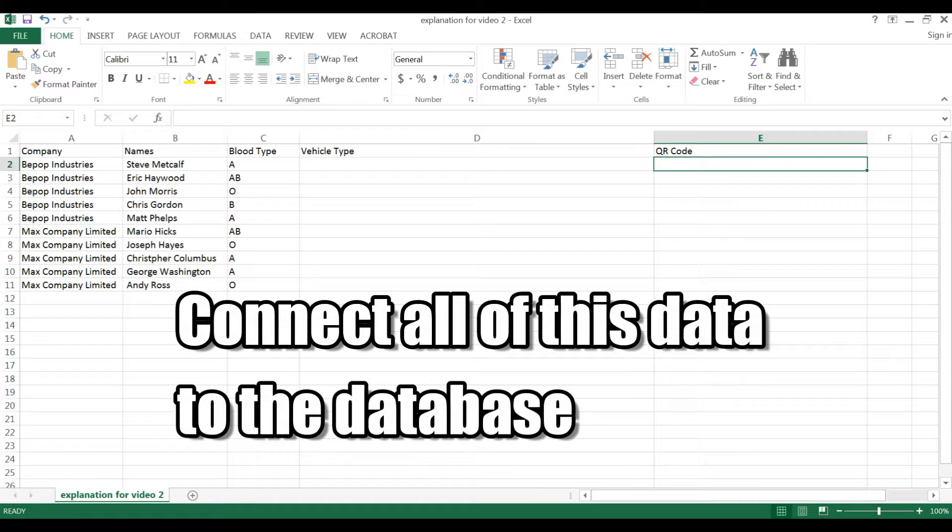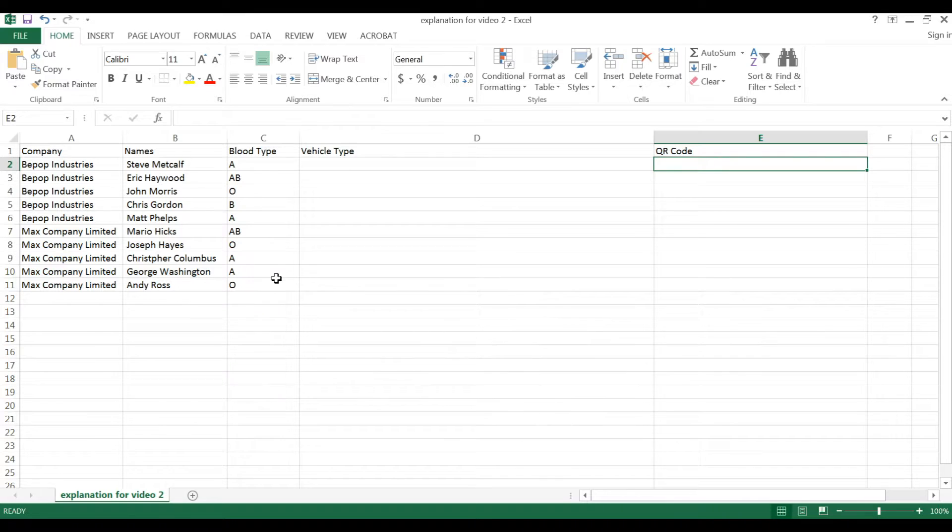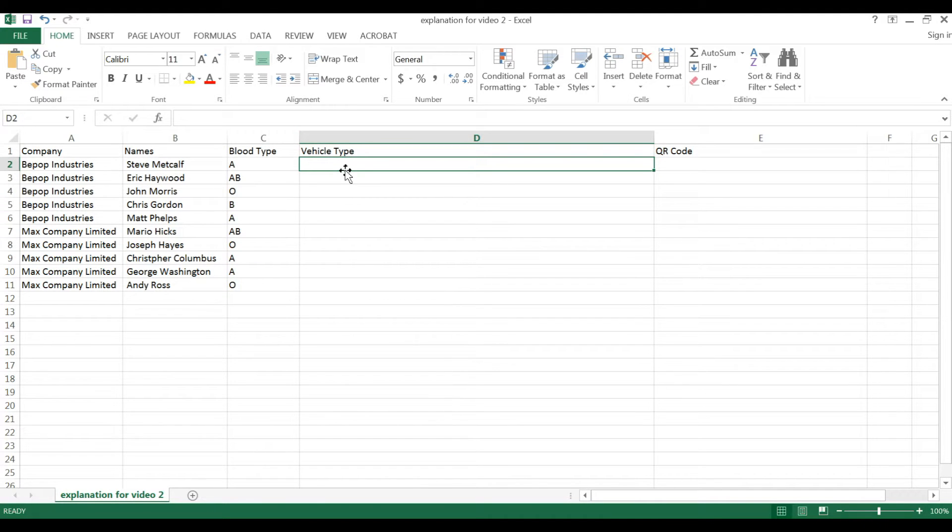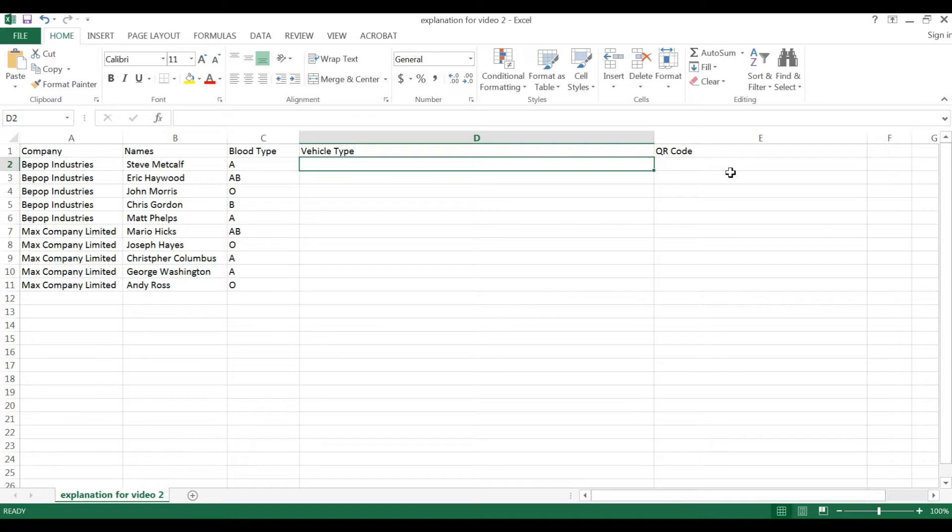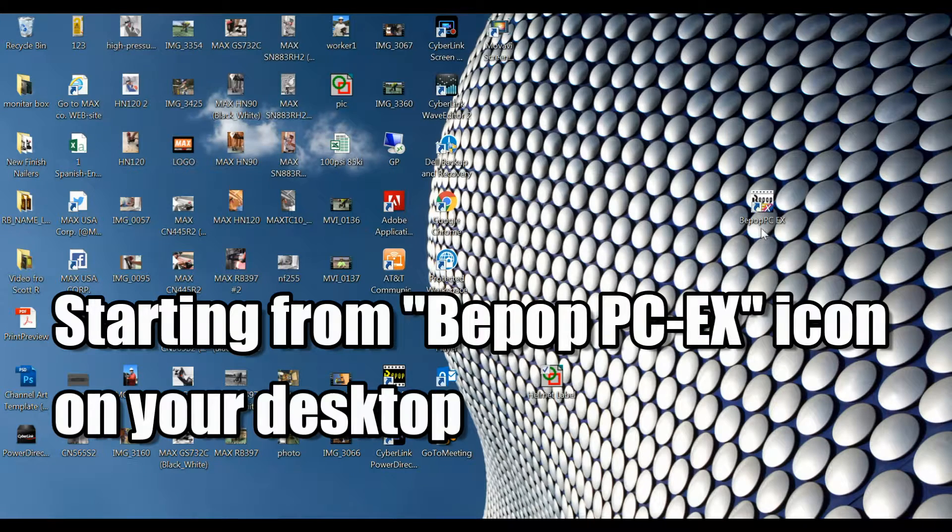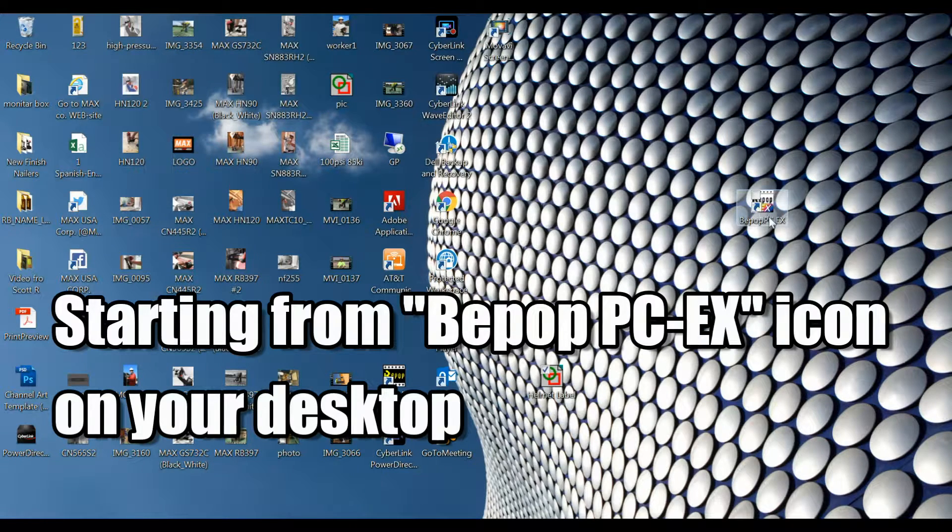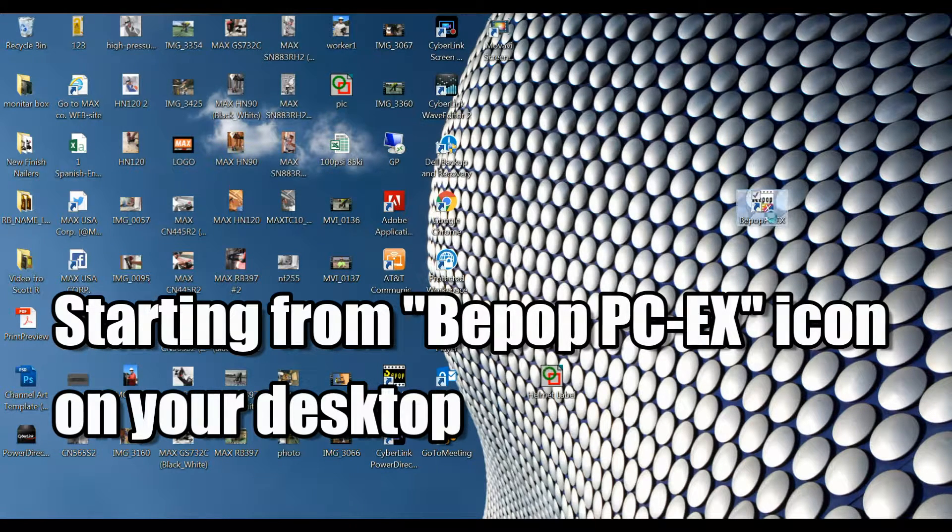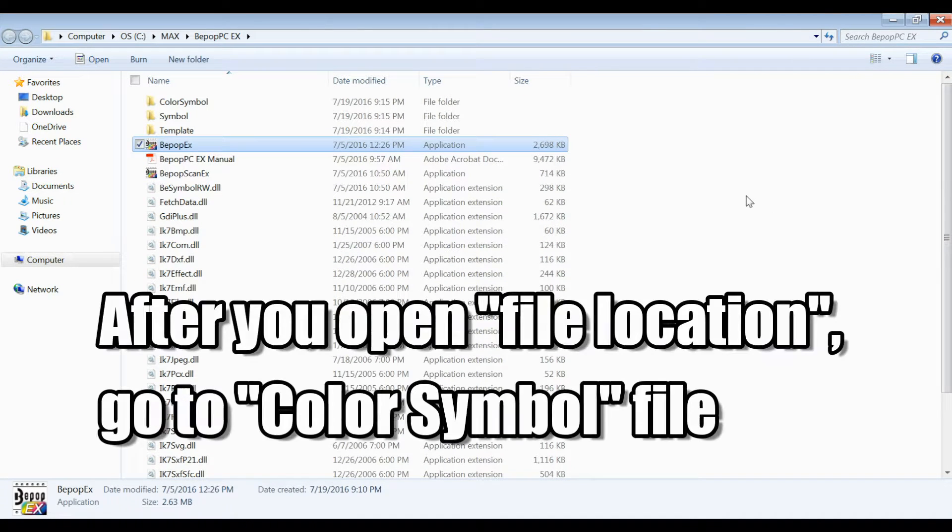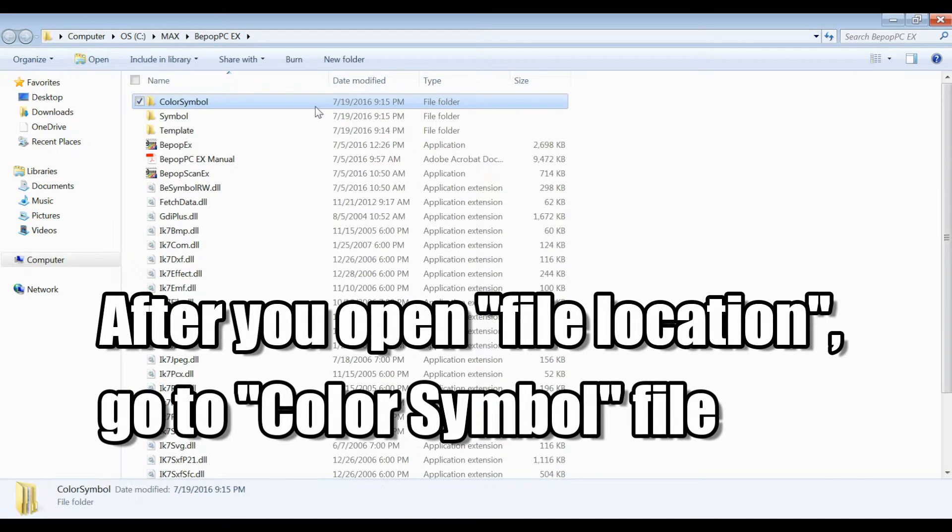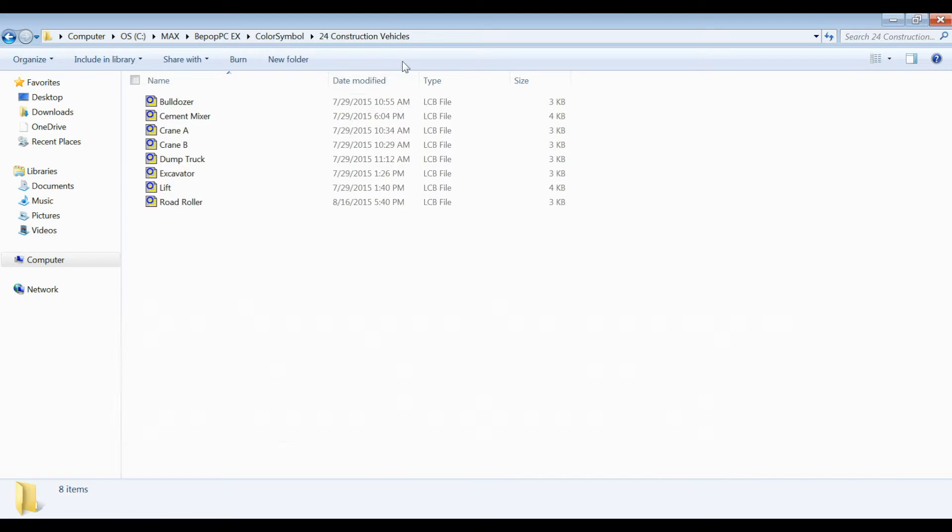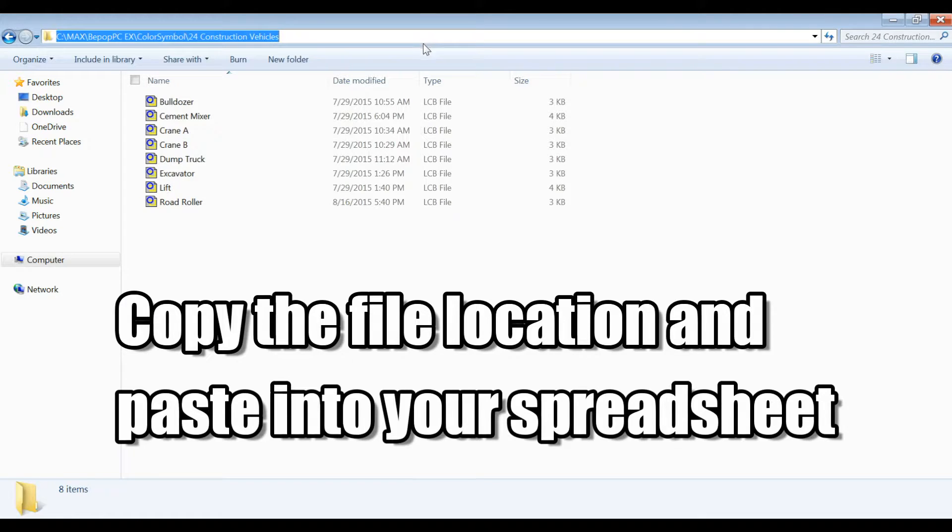To do this, you're going to start with a spreadsheet, and then you're going to add these fields and vehicle type and QR code information. To add the vehicle type, we recommend starting from your desktop icon for BPOPPCEX and opening a file location. After you open the file location, you will be brought to the color symbol file, and down here, 24 construction vehicles.